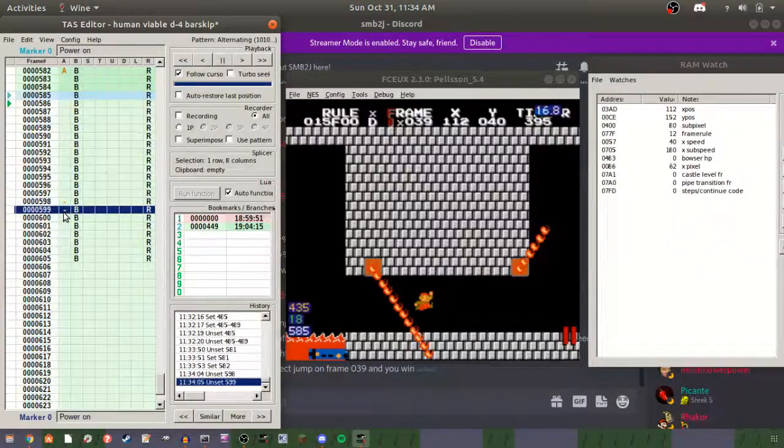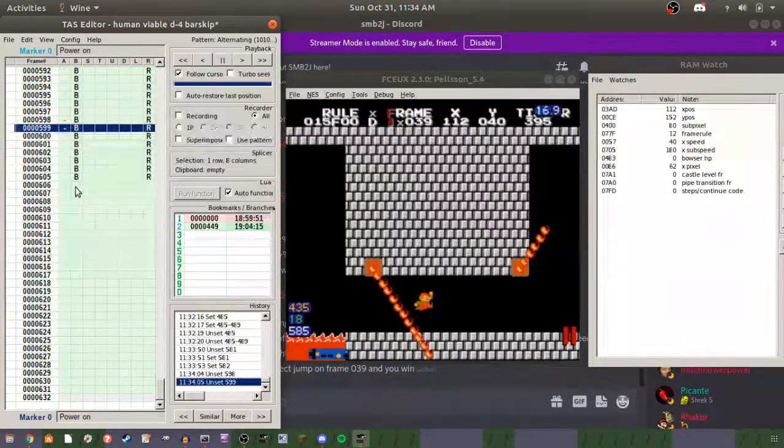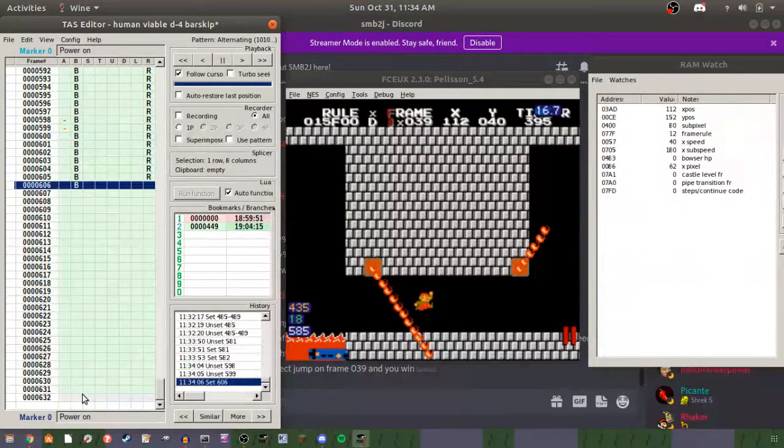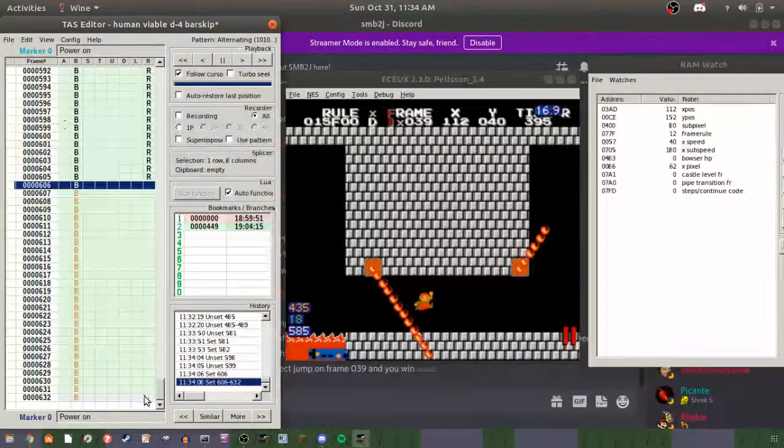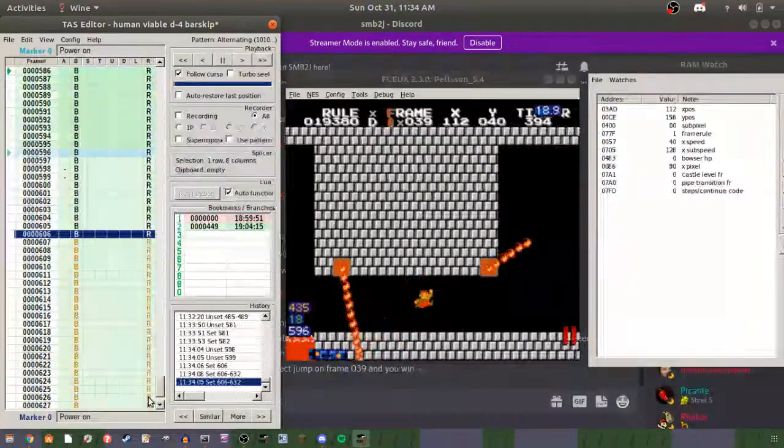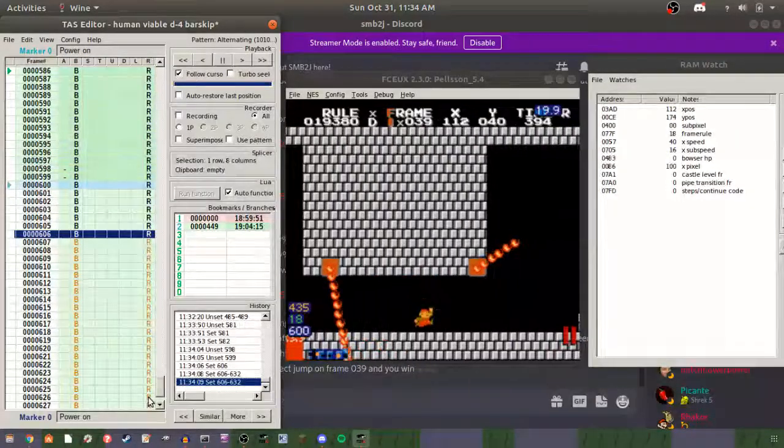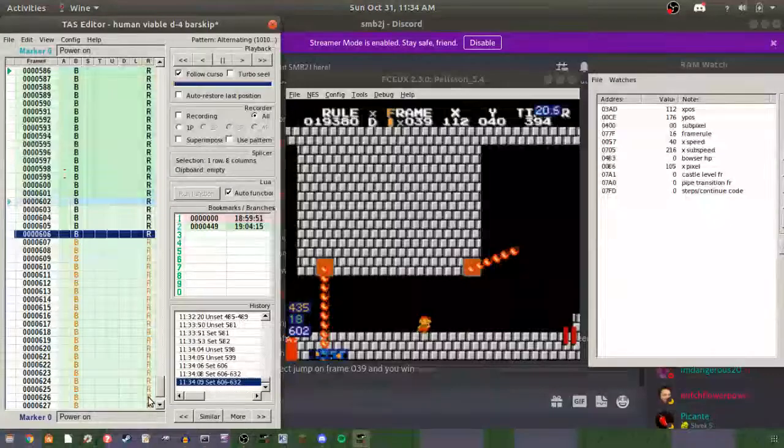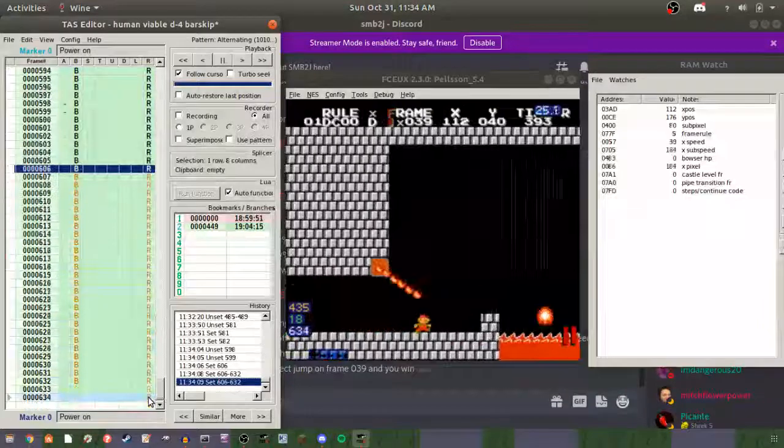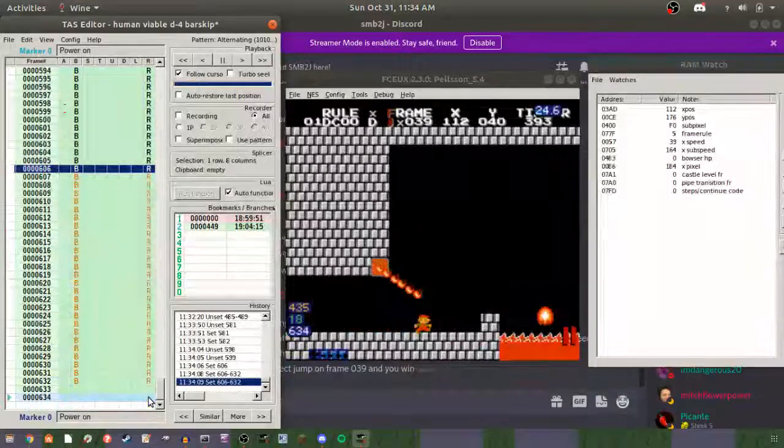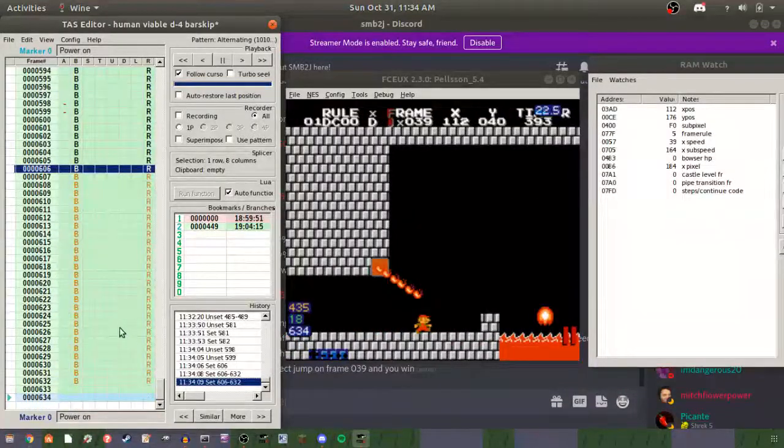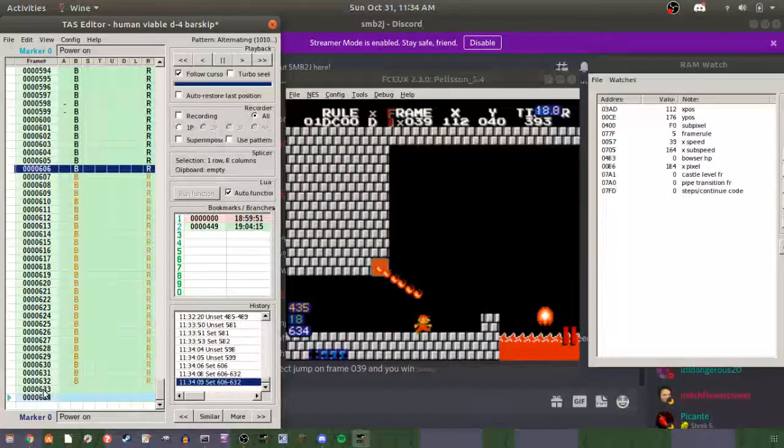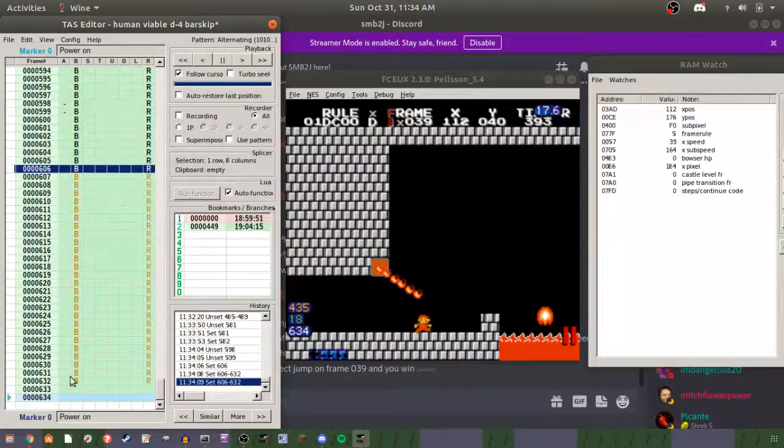And then obviously, depending on what frame rule you start on, you may or may not get bad Podoboo. Because we love Podoboo.